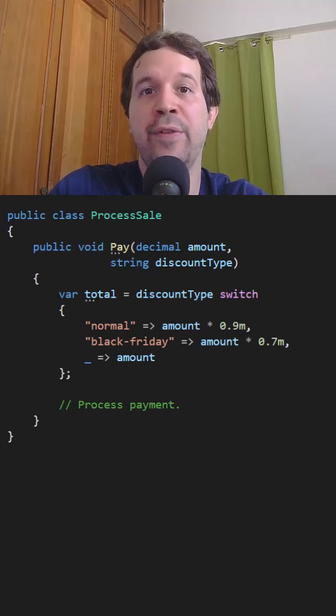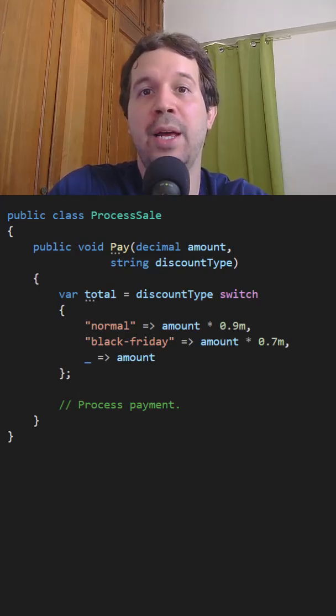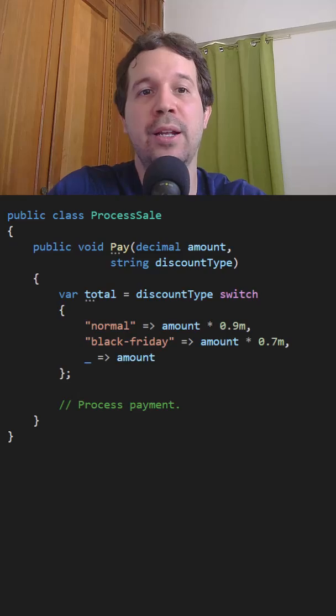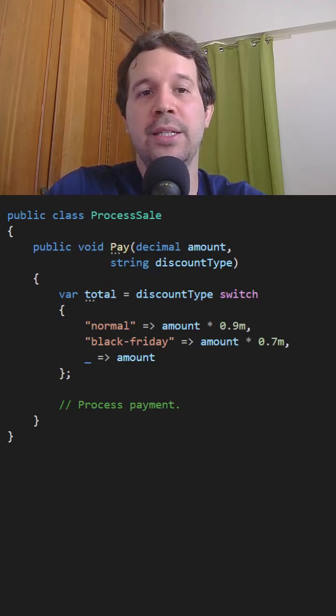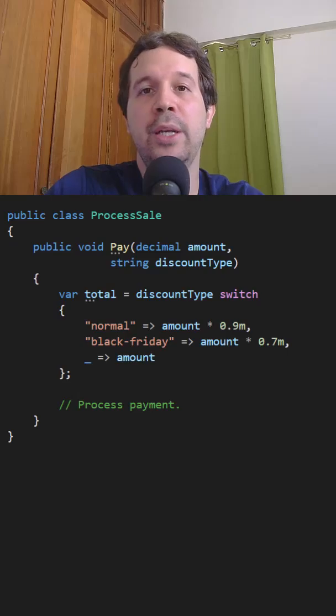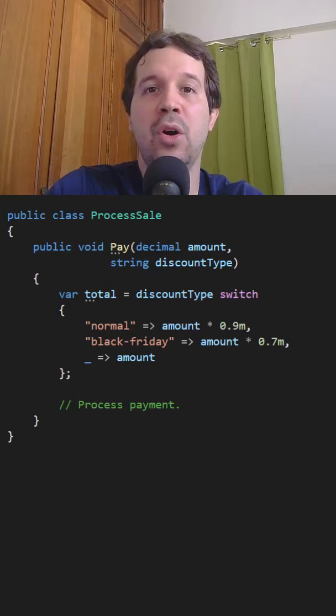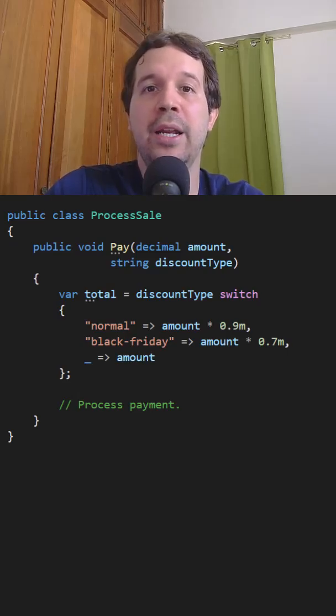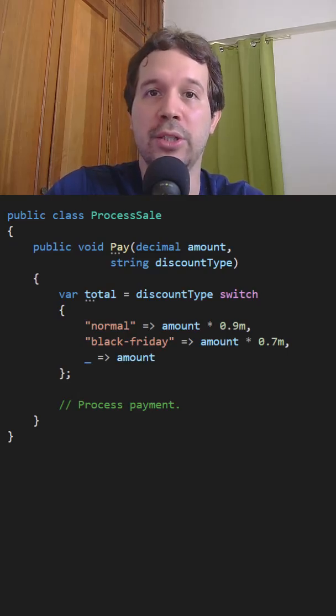Let's see an example of a class that doesn't apply this principle. Here, as you can see, we have this ProcessSale class and we have this Pay method. And as you can see, we apply this discount logic here in which depending on the value of discount type, we apply a discount or not.